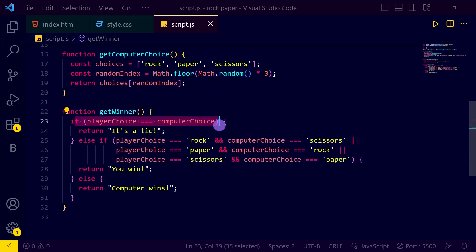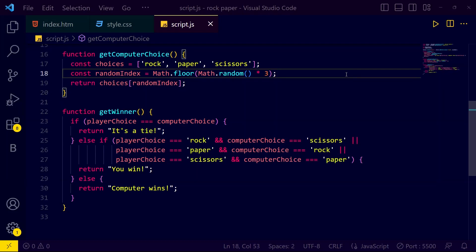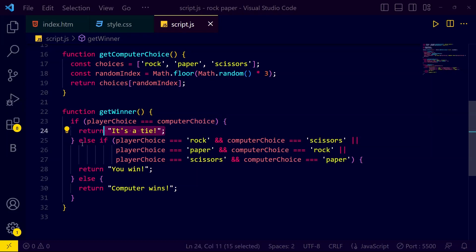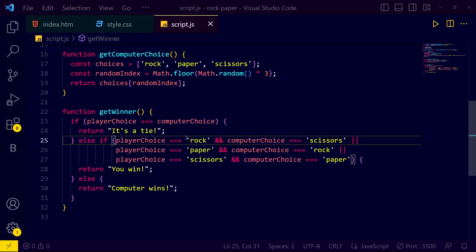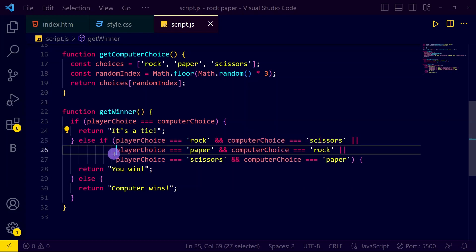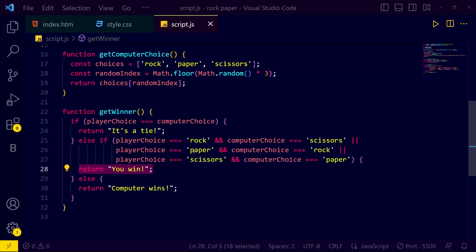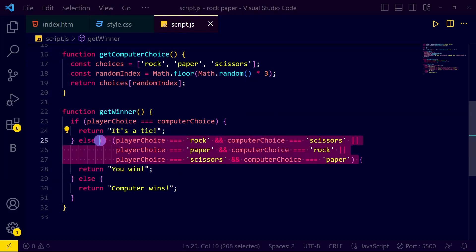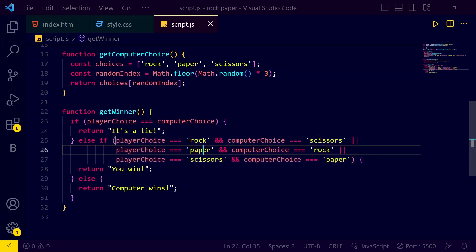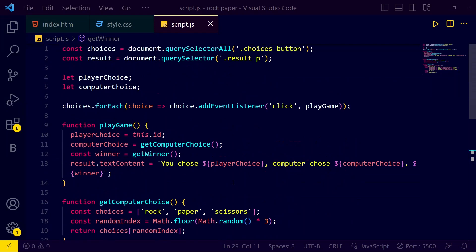In the 'getWinner' function: if player choice equals computer choice, it's a tie game — for example, both chose rock. If they are not equal, then we use else-if conditions: if the computer chose paper and those specific conditions apply, then the user wins. If none of those conditions match, then the computer wins. That's how the game logic works.